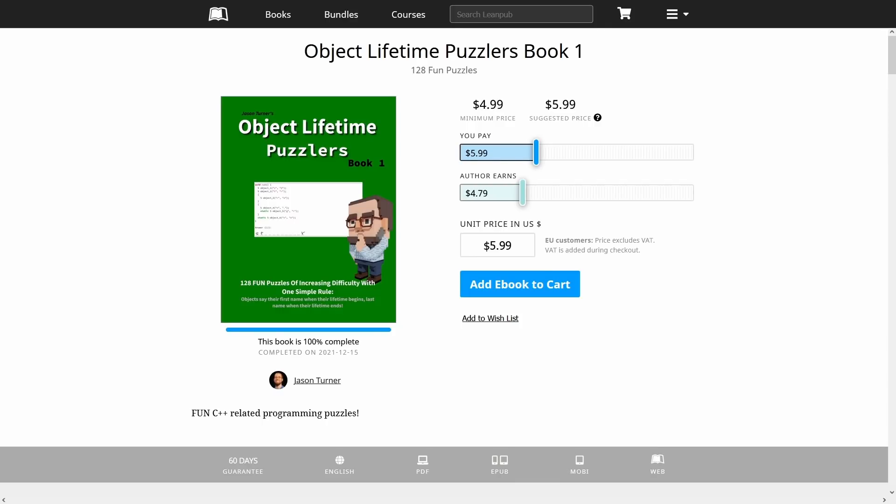The first thing that you may already be aware of is I announced this Object Lifetime Puzzlers Book 1. The fact that I called it Book 1 should be a clue that I am intending to create more than one of these books. It's available on LeanPub. Suggested price is $5.99. The minimum price is $4.99, because that's the cheapest that I can sell a book for on LeanPub. I want to make this as accessible as possible, but I do have to consider that I need to make a living.